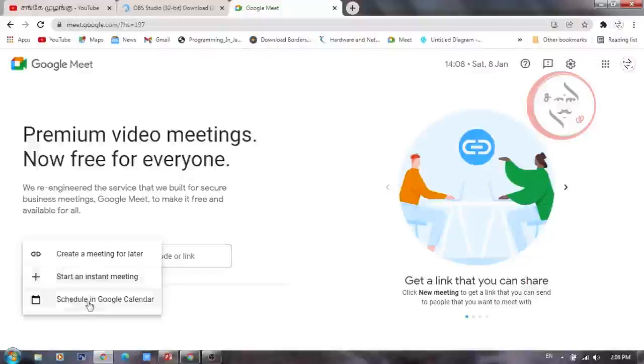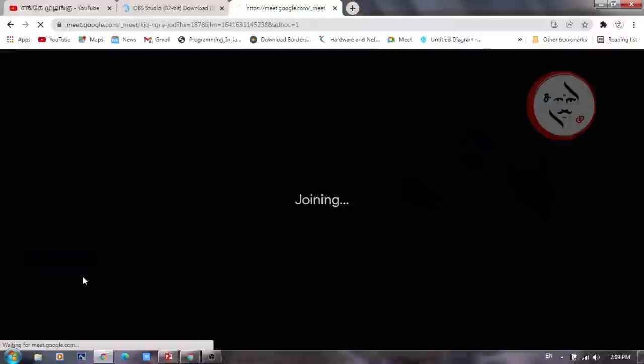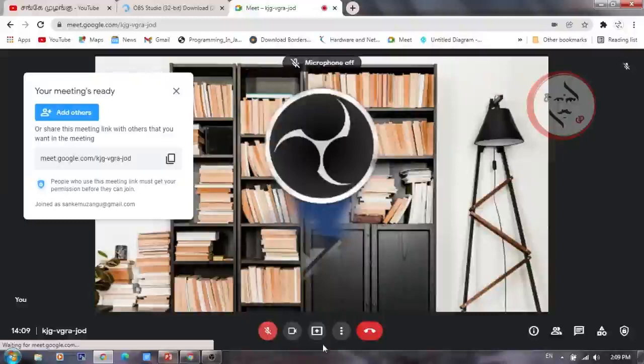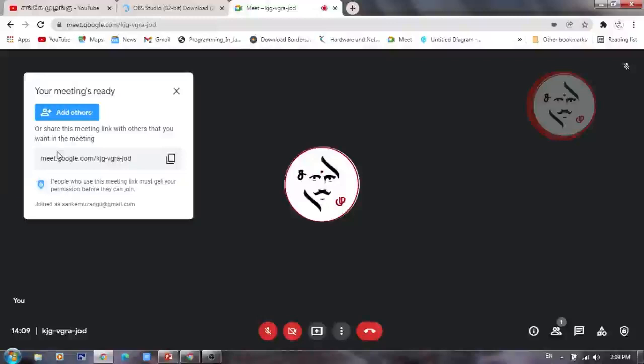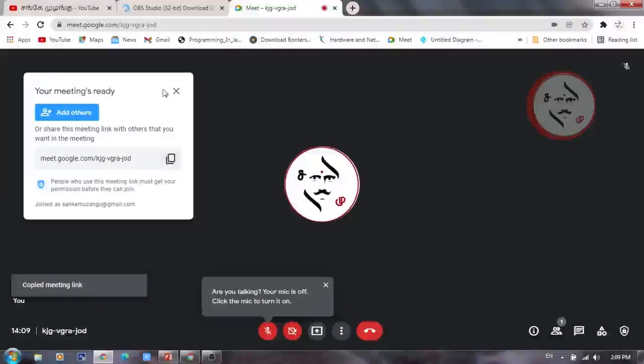You can start an instant meeting, or schedule one for next week via Google Calendar. If you want to connect, you will create a temporary Google Meet link. Once you have the meeting link, copy it.